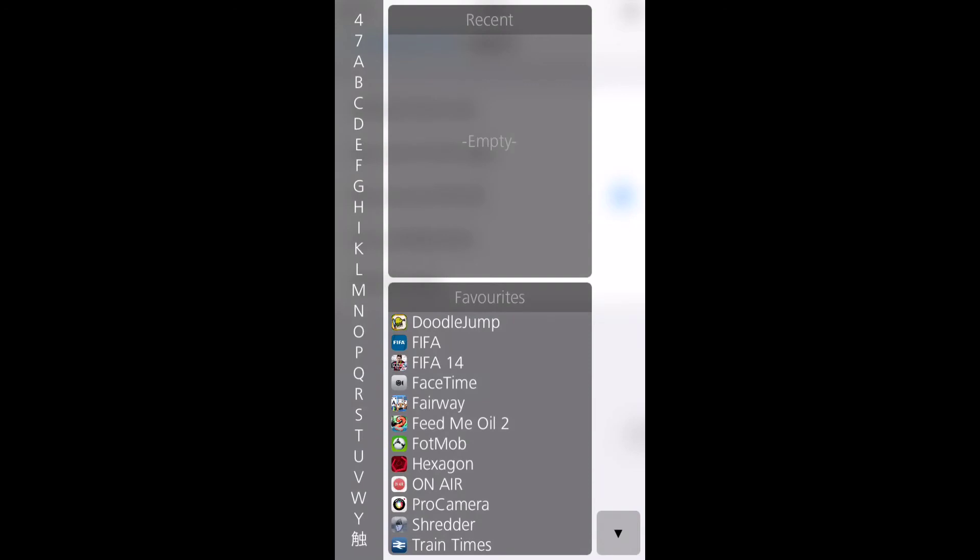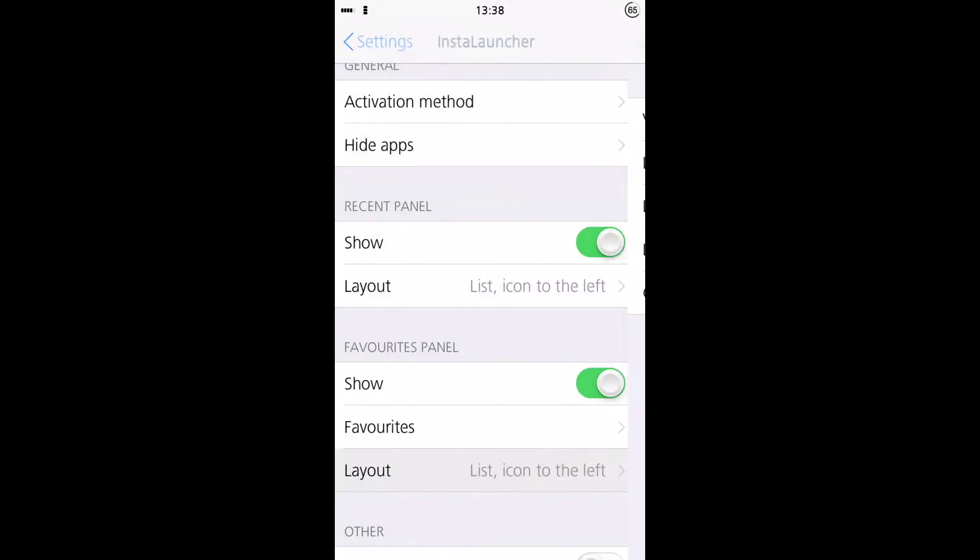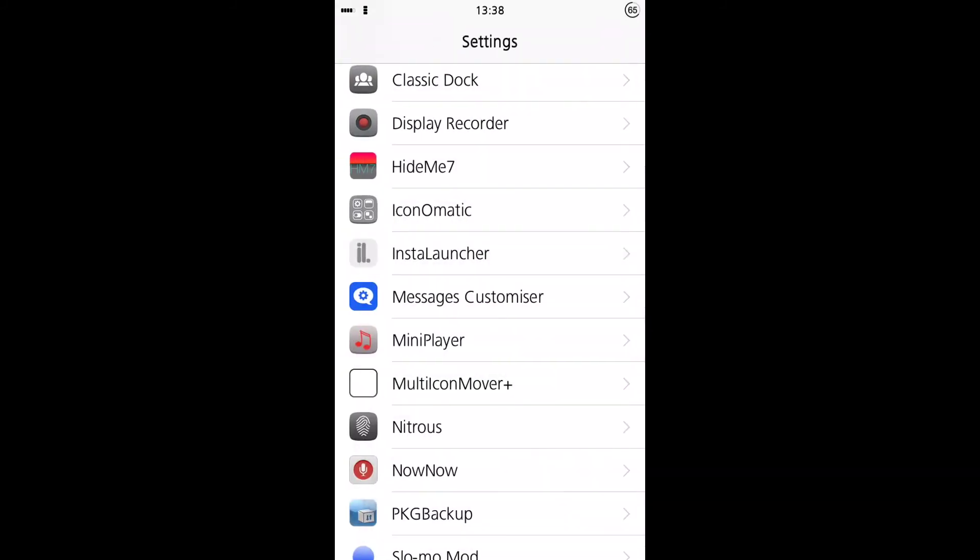Now you'll notice my recently opened apps has become empty. There seems to be a bit of a bug with Instalauncher. Any time you make any adjustments to the settings here, it seems that the recently listed apps get lost. So that's one little bug I've noticed.